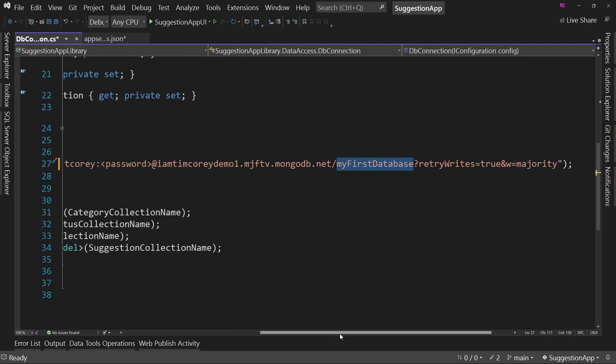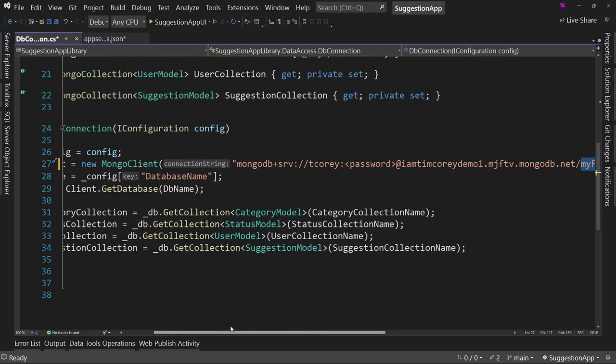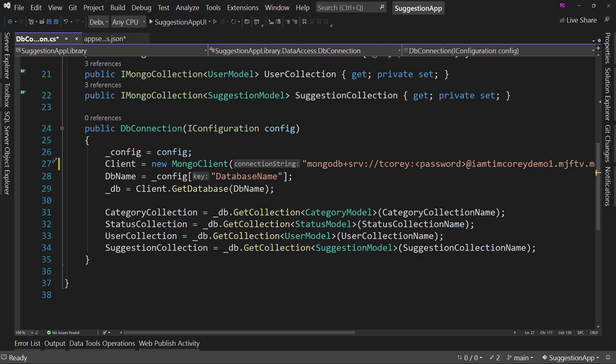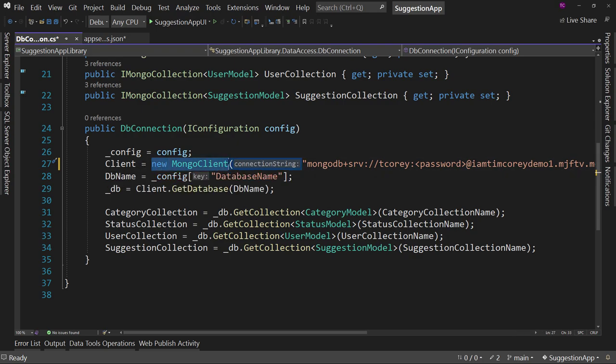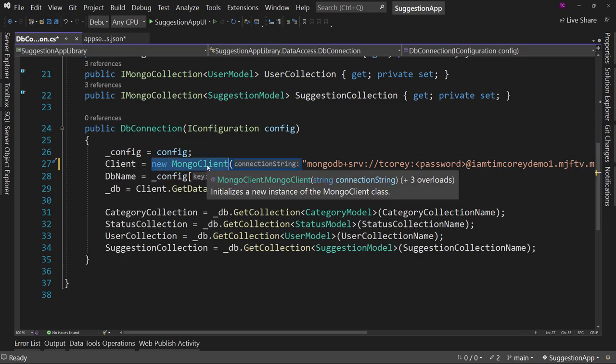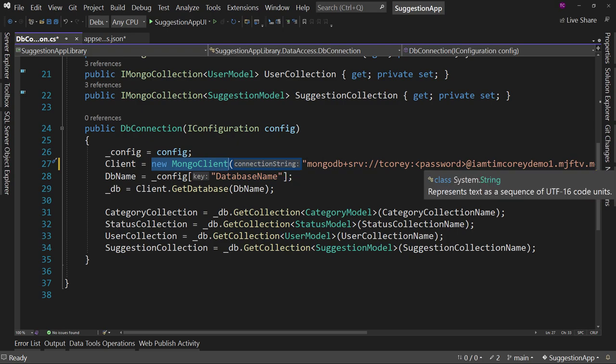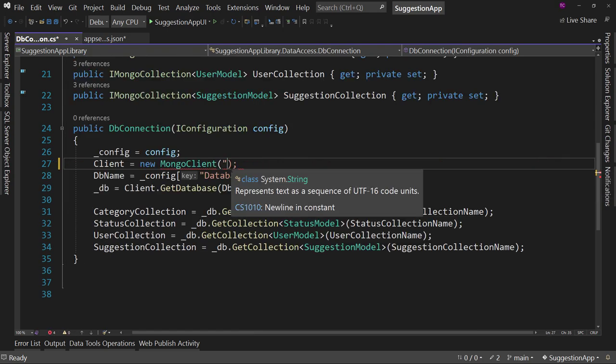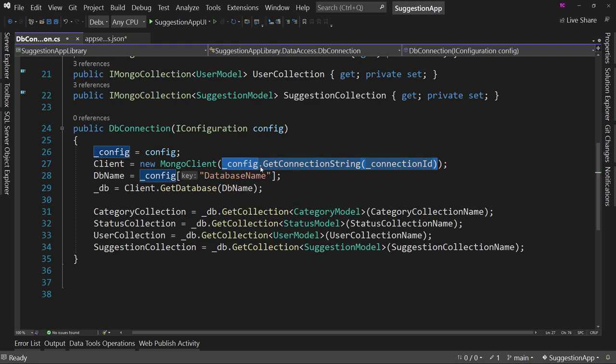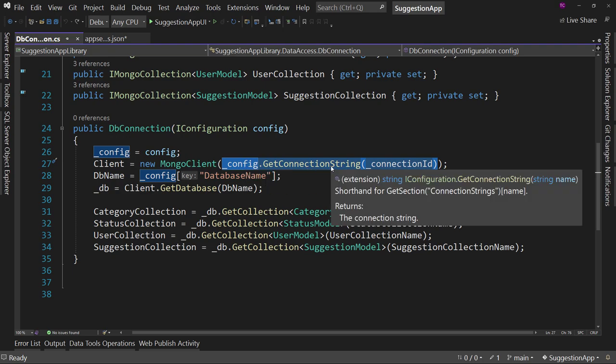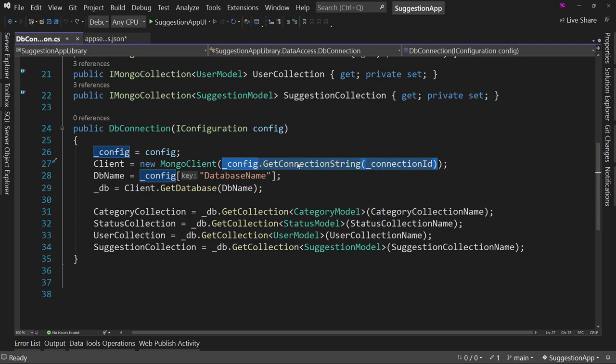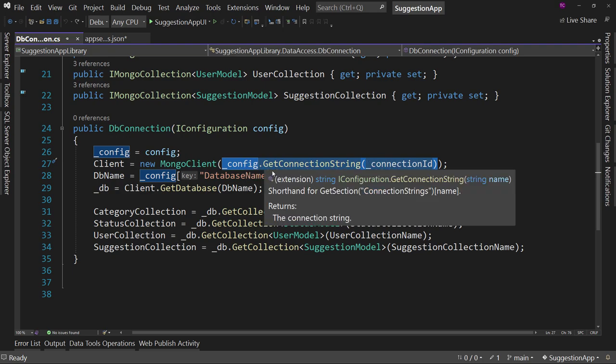We're putting the connection string in the new Mongo client. And notice it says it's asking for a connection string. We're putting that in here. But in my code, I am pulling it from the config file, the app settings.json, secrets.json, app settings.development.json, and so on. So that's where it comes from, but that's where it goes as well.